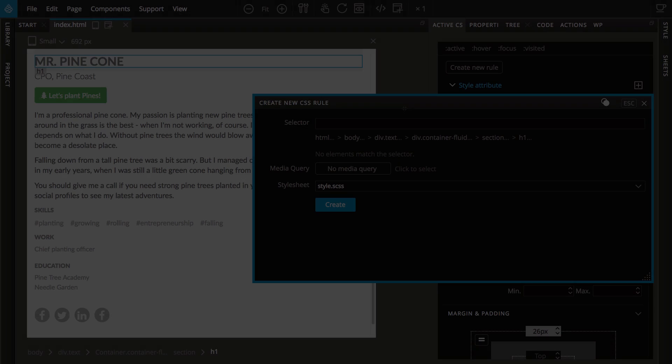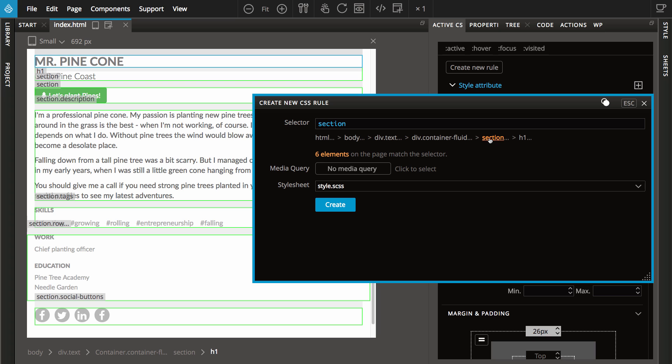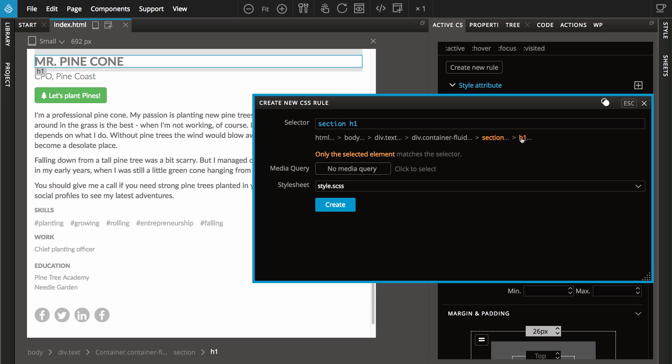The new interactive CSS Selector Maker helps you construct correct selectors for CSS rules. Just click on tag names, IDs and classes of the selected element and its parents.